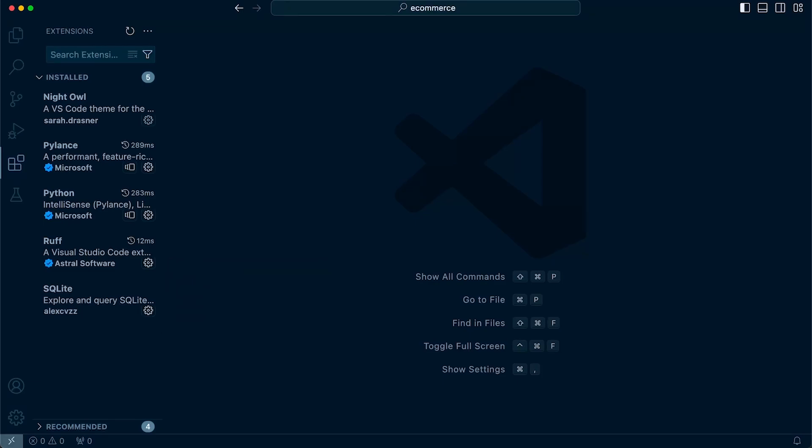If you don't install these extensions, don't worry—you can still follow along. But there may be some instances where you might see automation in the code that I type, or you'll see underlines to indicate errors. Or I might press save and the code will be automatically formatted. These are the types of things you might see and miss out on if you don't install these extensions.